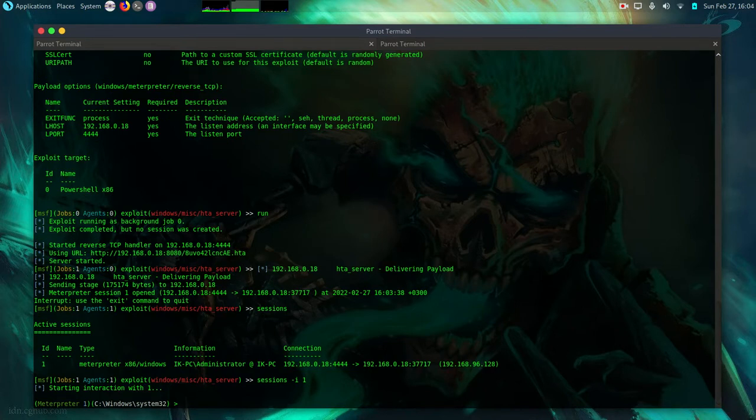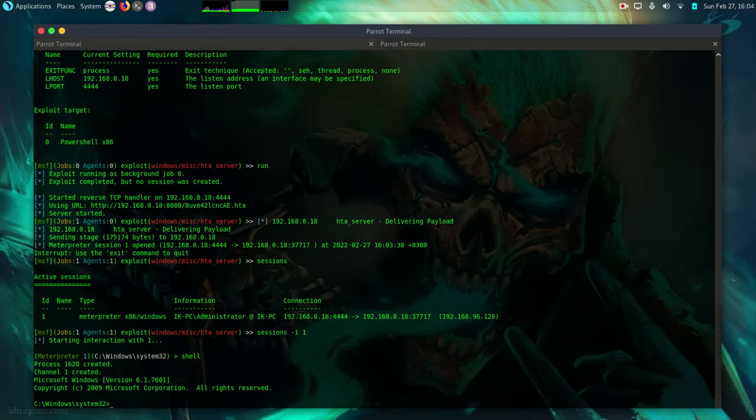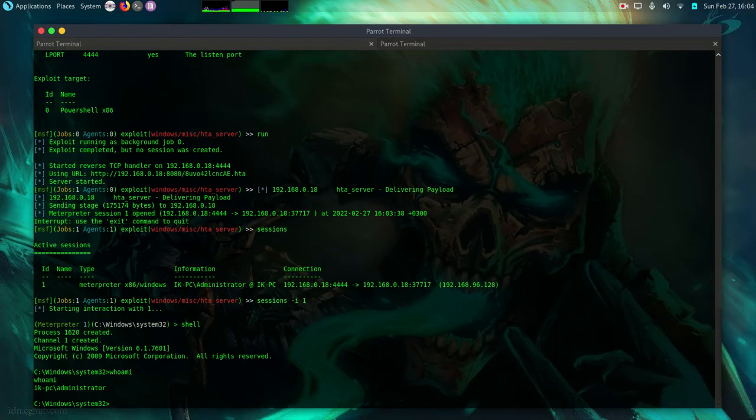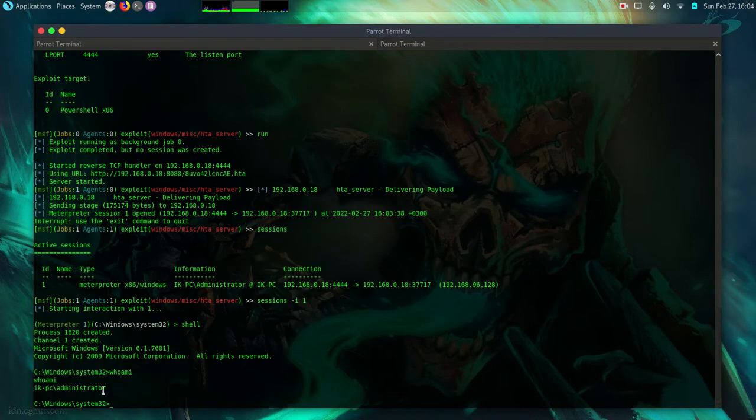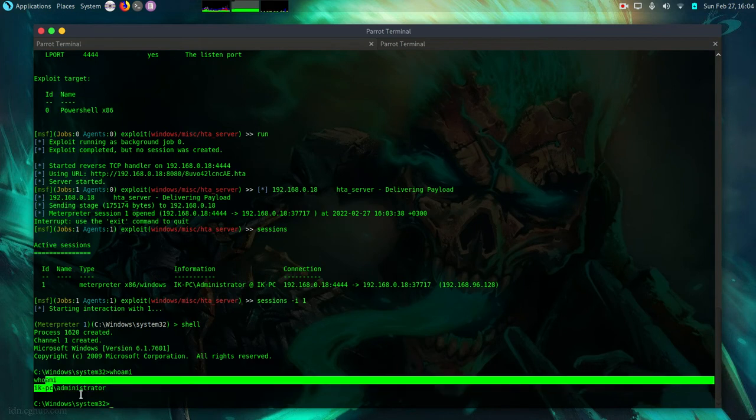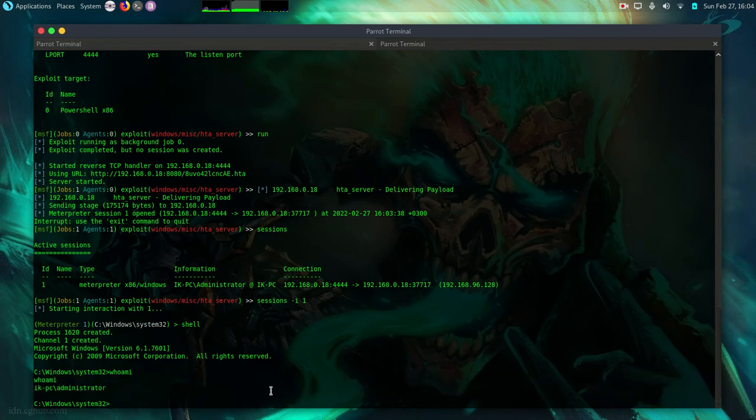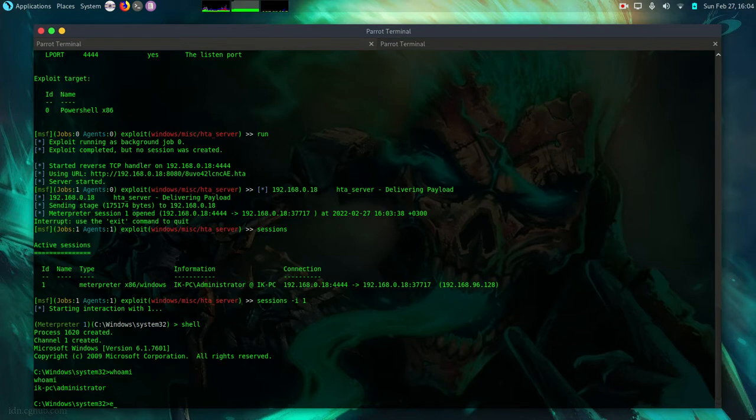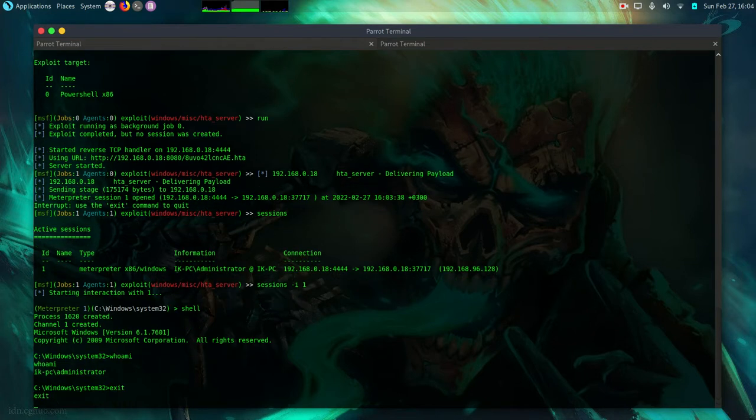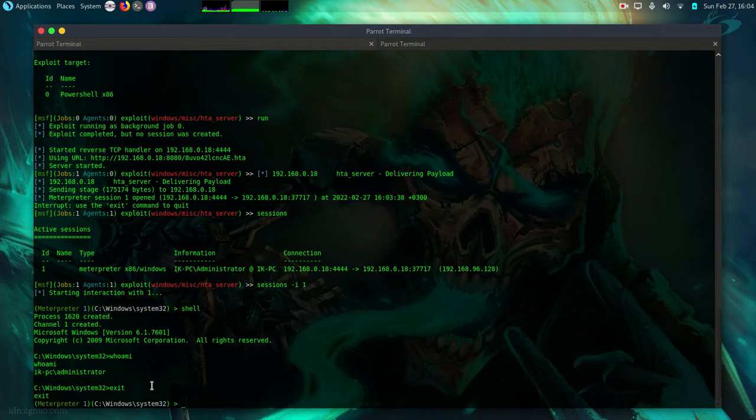So if I wanted to know if I have root privileges I can drop it to a shell. Then I can do whoami under my administrator. So there's no need even for me to do privilege escalation. So let me just get out of it. So that's the simplest way to hack a Windows PC with the HTA attack method using Metasploit framework.